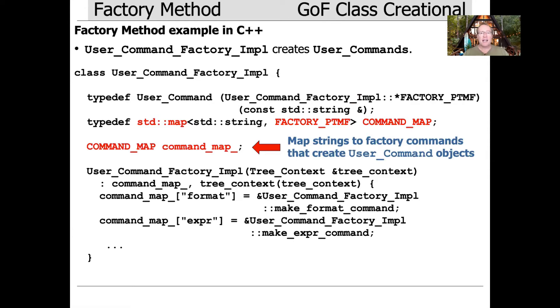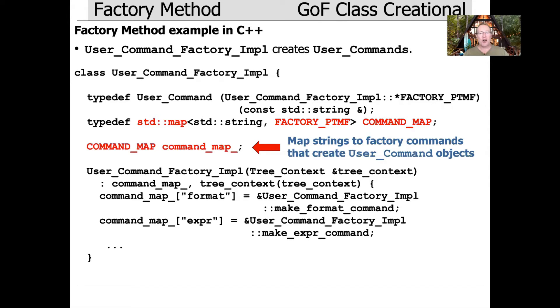It's basically going to map a string to a pointer to member function that'll be defined in this class that knows how to create the corresponding command. We put that into a map, an STL map. Maps are containers that have unique keys. The keys, of course, are the commands.